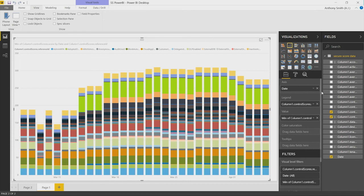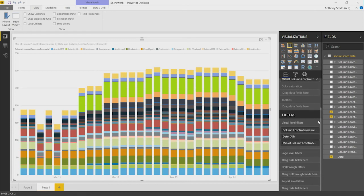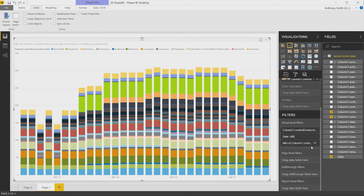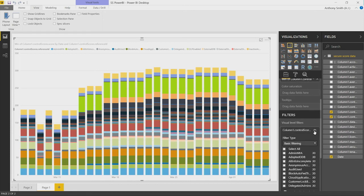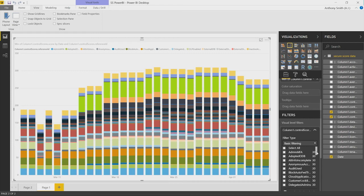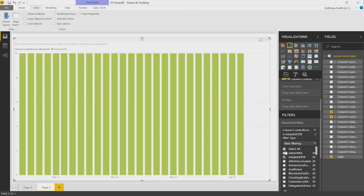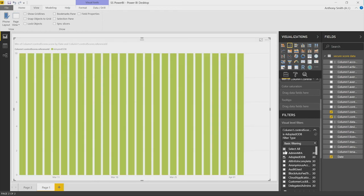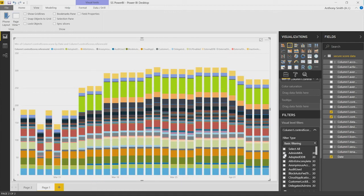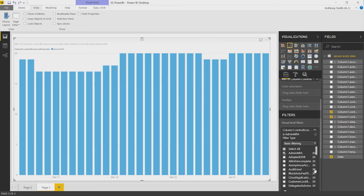By default, I have all of my Secure Score controls in here. Now, I can start to filter these out. As you can see here in this list, I have things like admin MFA. If I'm only interested in selecting a few controls that I'm interested in to see how that was influencing, I can pick admin MFA. Here I can see just the trend of the admin MFA control and how its points raised and fell over a period of time.